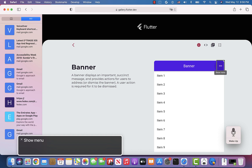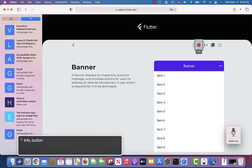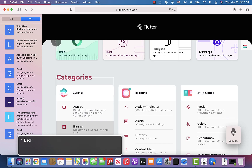After dismissing the banner, VoiceOver reads the remaining controls: Show menu button, Full screen, Demo code, Info button, Back button. VoiceOver then announces "Banner" confirming the banner has been dismissed.